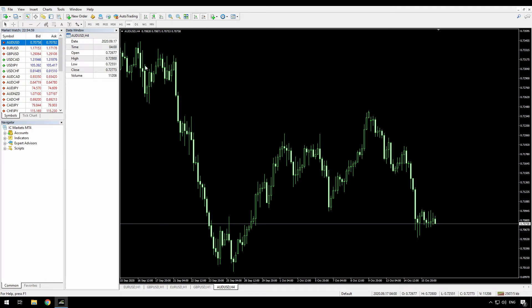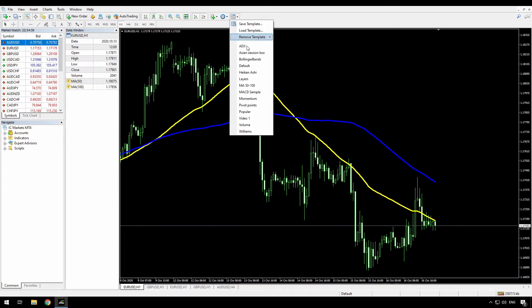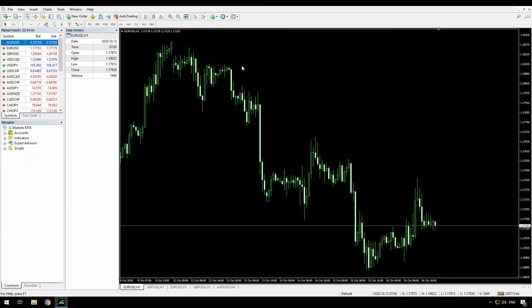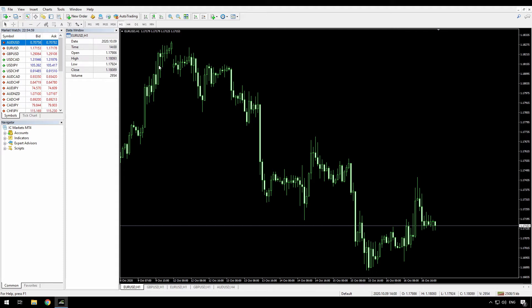That setting of the timeframe only applies when you open a new chart though. So just remember that if I go back to my EURUSD here that has moving averages, I can apply the default template. And note, this is a one hour chart. I can apply the default template, which has removed the two moving averages, but the timeframe still is H1. So the default timeframe is applied when you open up new charts, but it isn't applied when you set that template on an existing chart. And that's the same for any template that you might have saved. They won't change the timeframe of your chart.